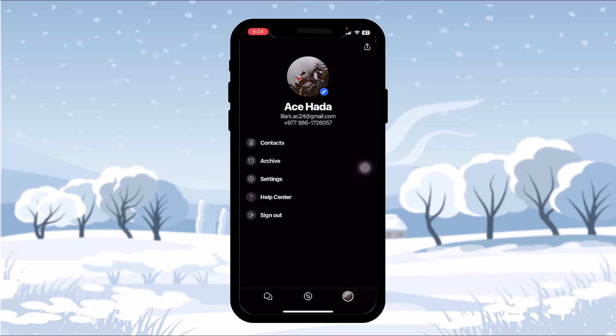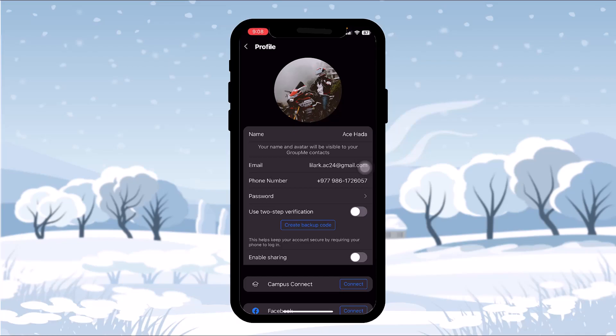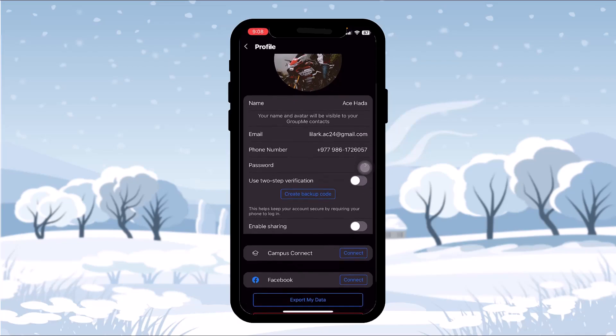Under your profile icon you'll see a small blue icon with a pencil — simply tap on that. Once you tap on that, you'll have an option to change your phone number by tapping on the phone number section.